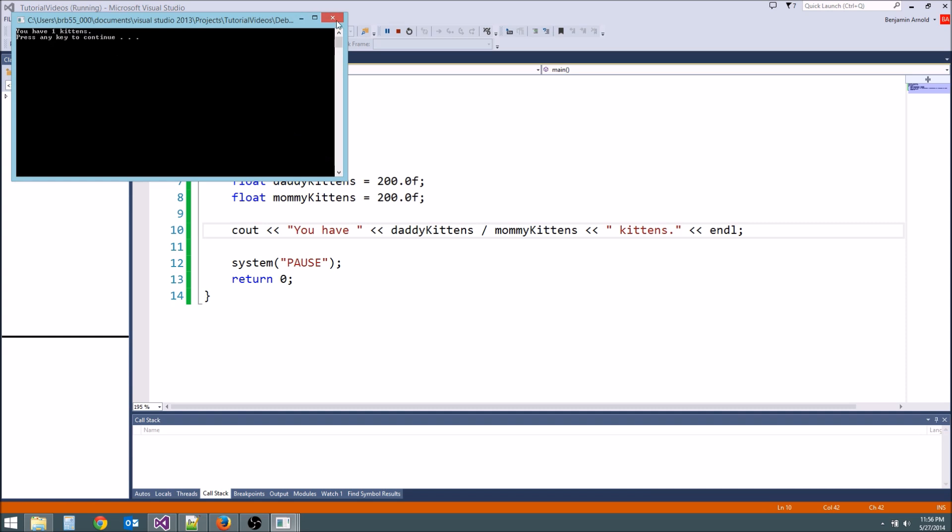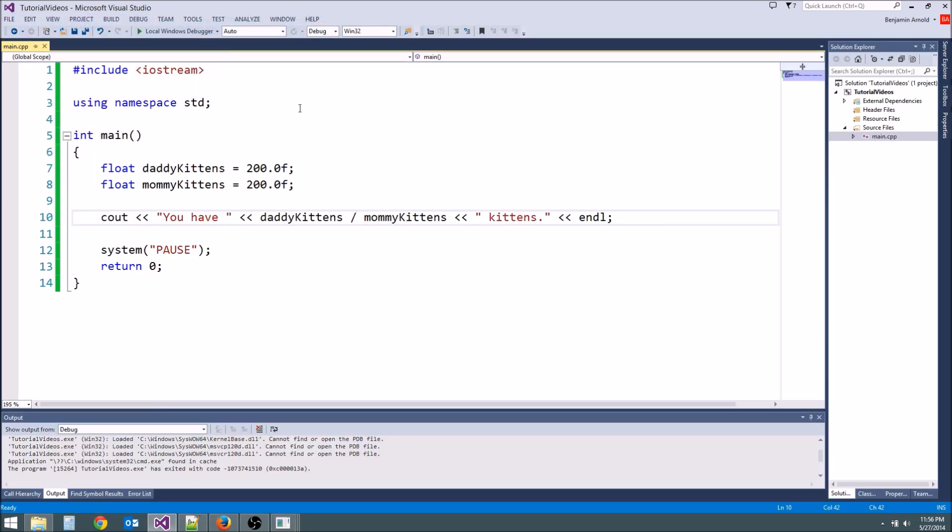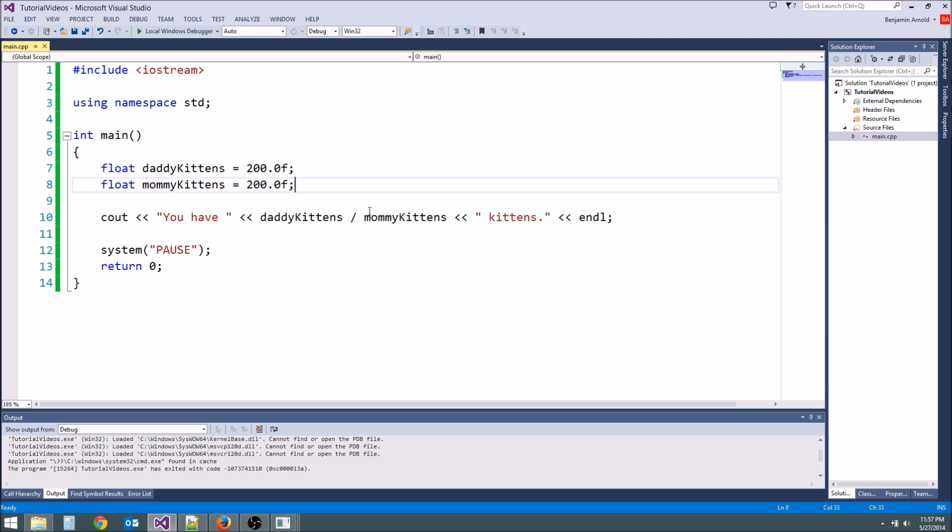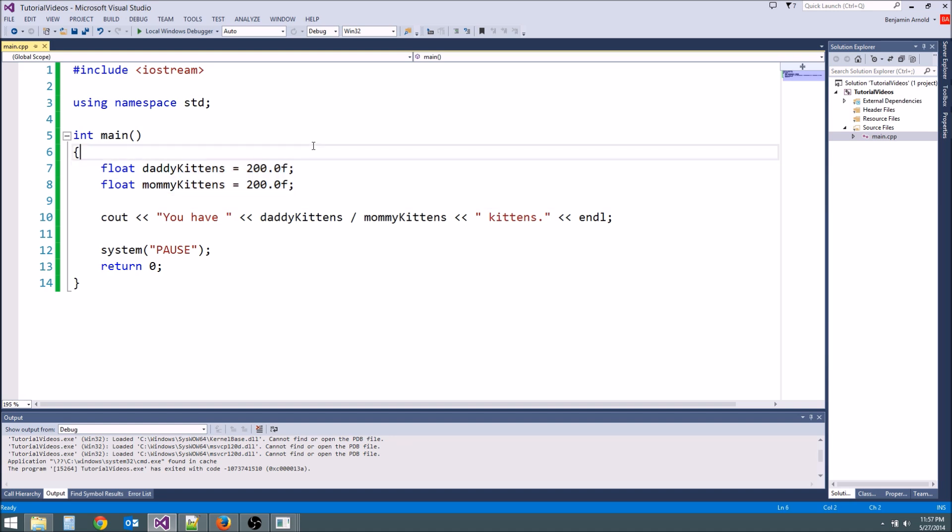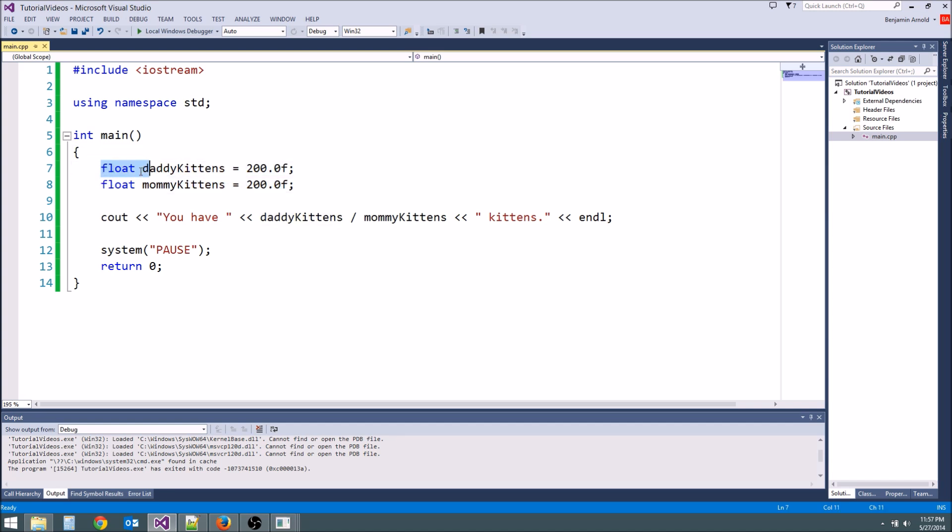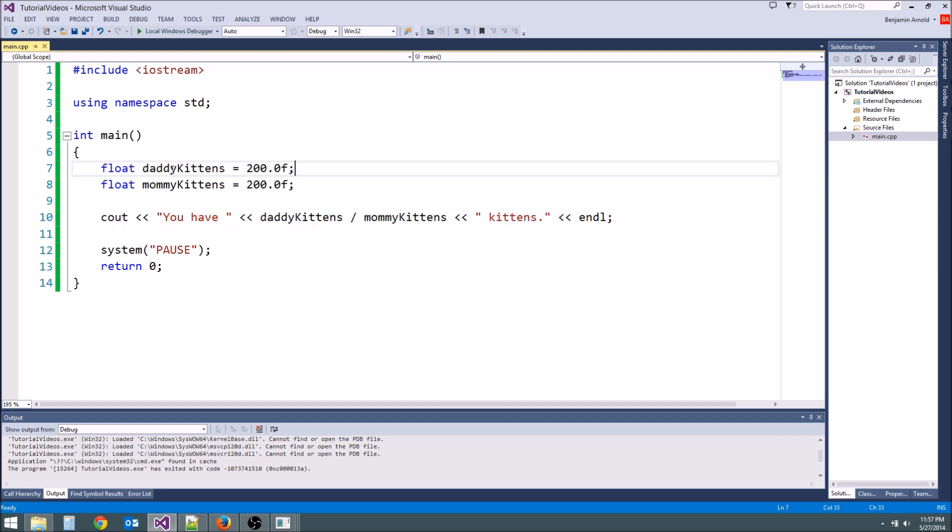We're going to go more over math operations later but this is what's great about variables. They give us a number that we can hold on to and then we can manipulate the number later. If we want to add more numbers to it, say we added more kittens because mommy and daddy kittens had babies, we can do that. This is going to be sort of a basis for our games because we might need to be able to store hit points. We might need to be able to store how much damage you do or something like that.